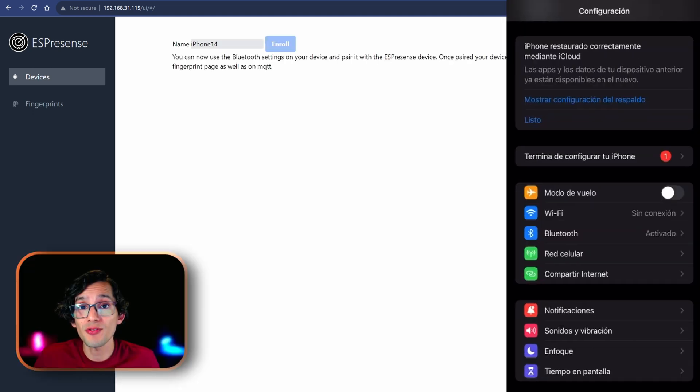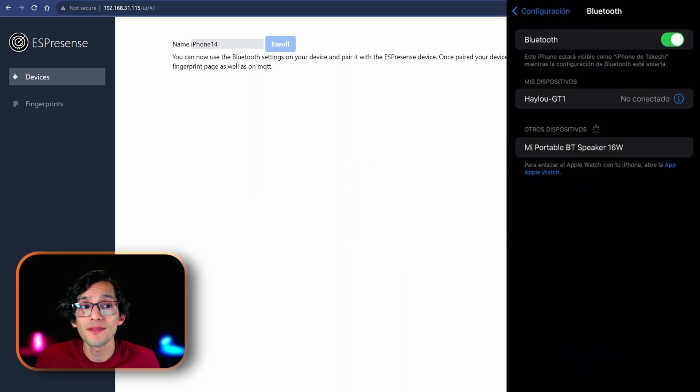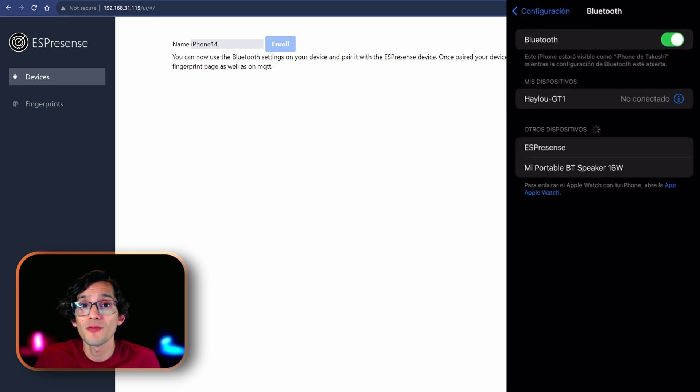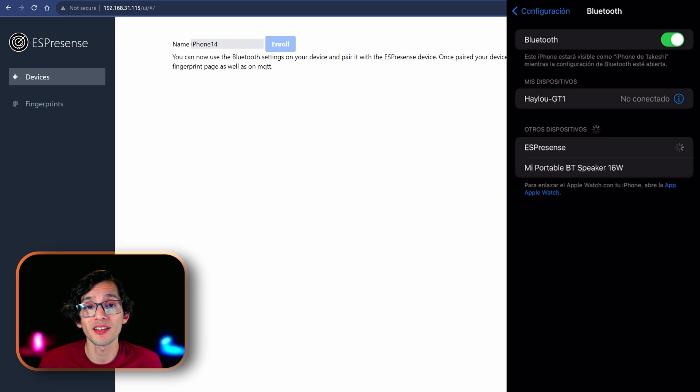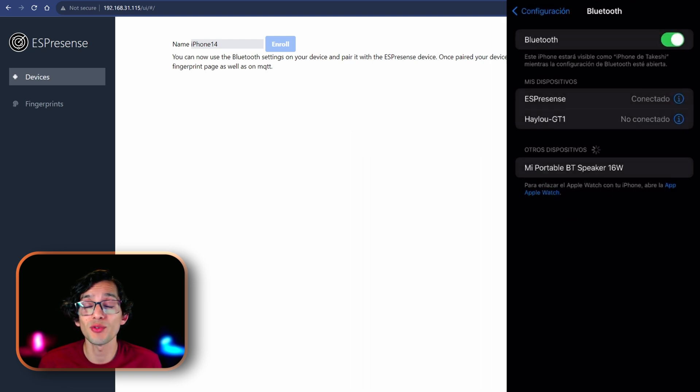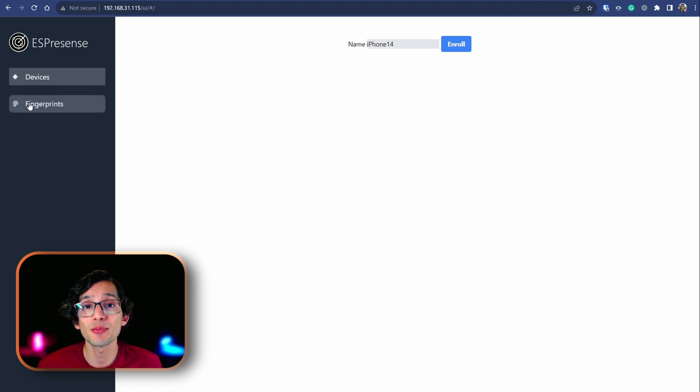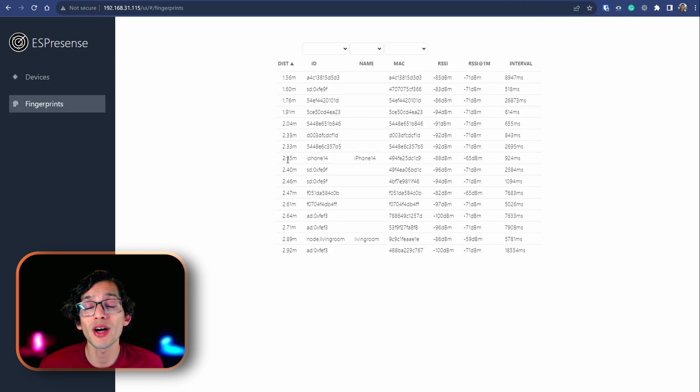And, now, just need to go to your iPhone. Look for Bluetooth devices. Find ESPresence device. And, tap once to connect. It will disconnect itself automatically. So, if you see disconnected, everything is okay. And, after that, ESPresence will be able to accurately track your iPhone.